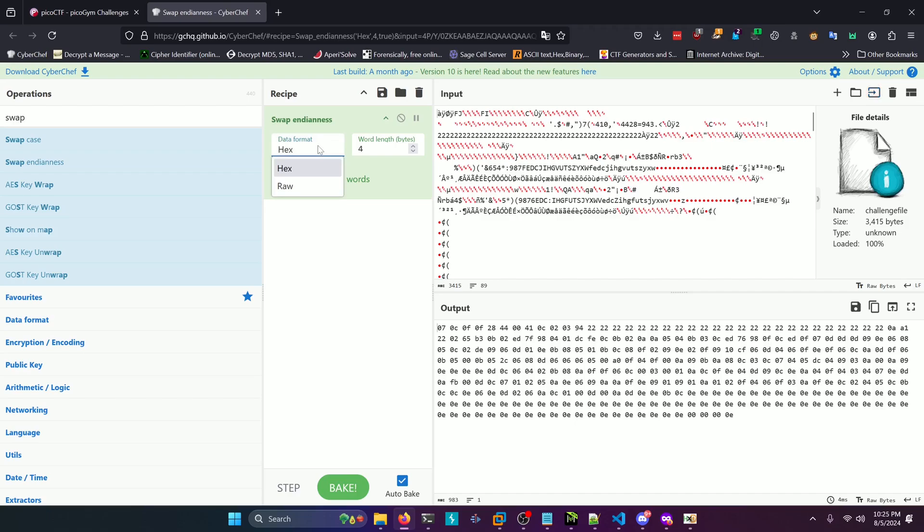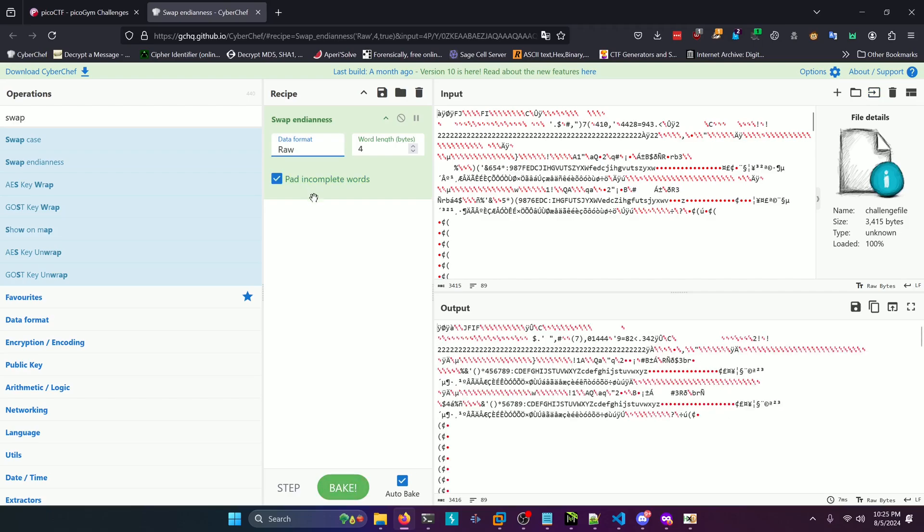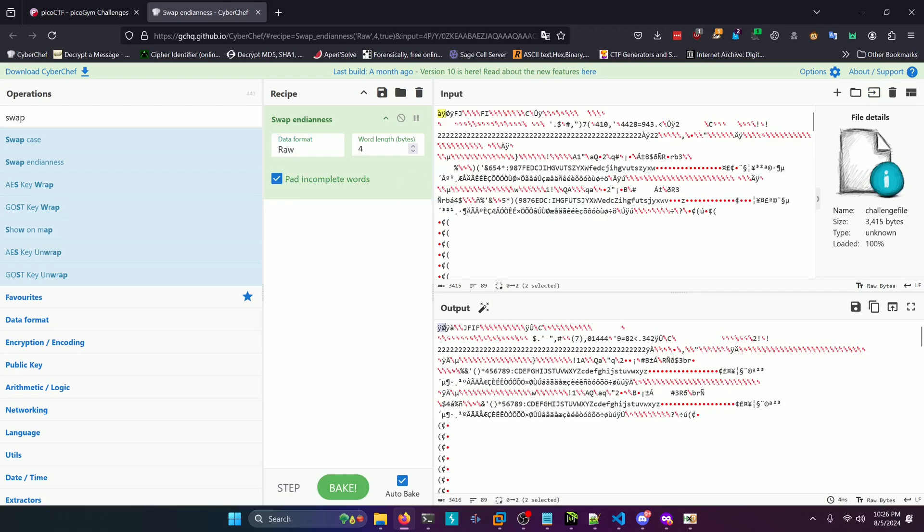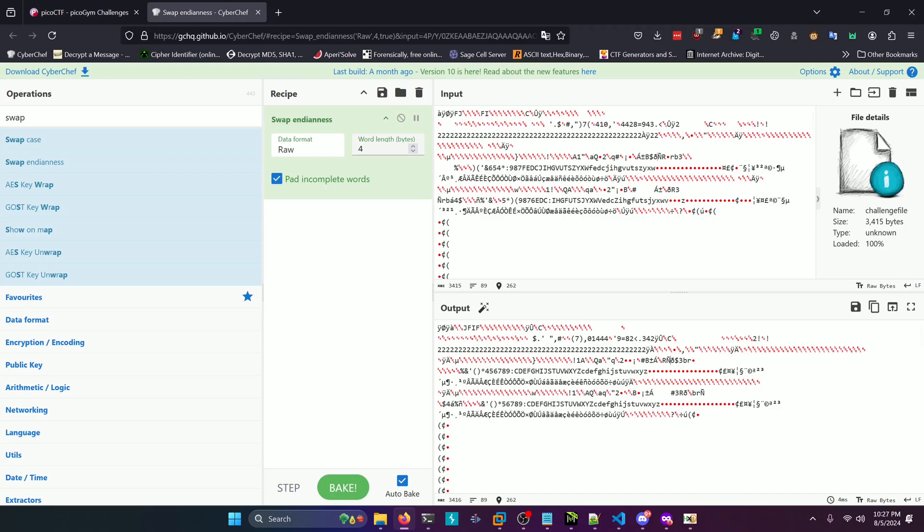And then we're going to select the data format as raw, we can see that our file is in the proper order because we can kind of see those weird bytes here. And then we can see the j5th right here. Luckily, the operation already had the byte length that we needed by default, which is four bytes.